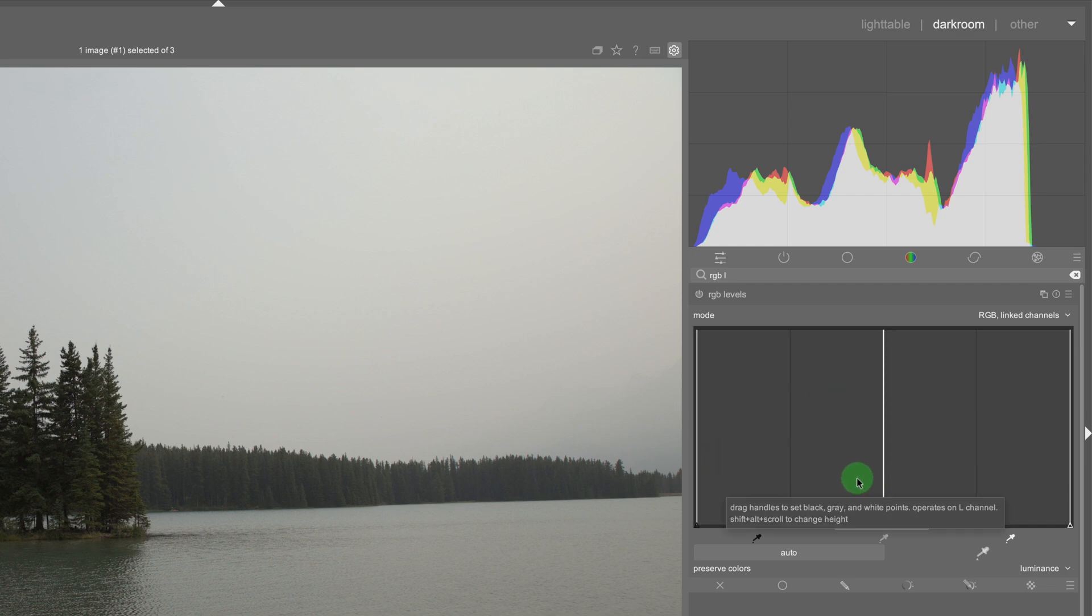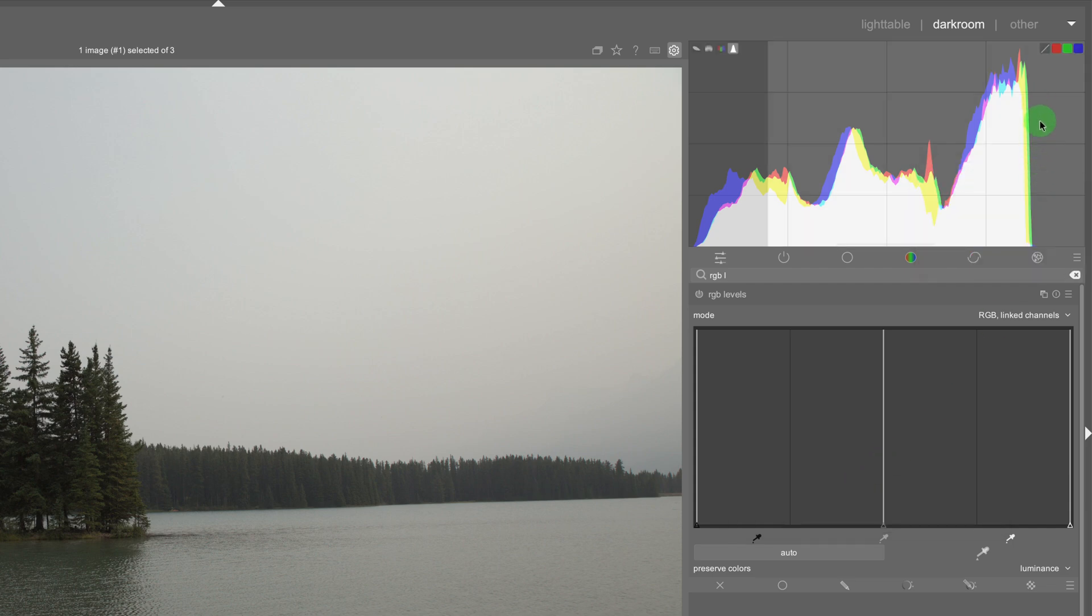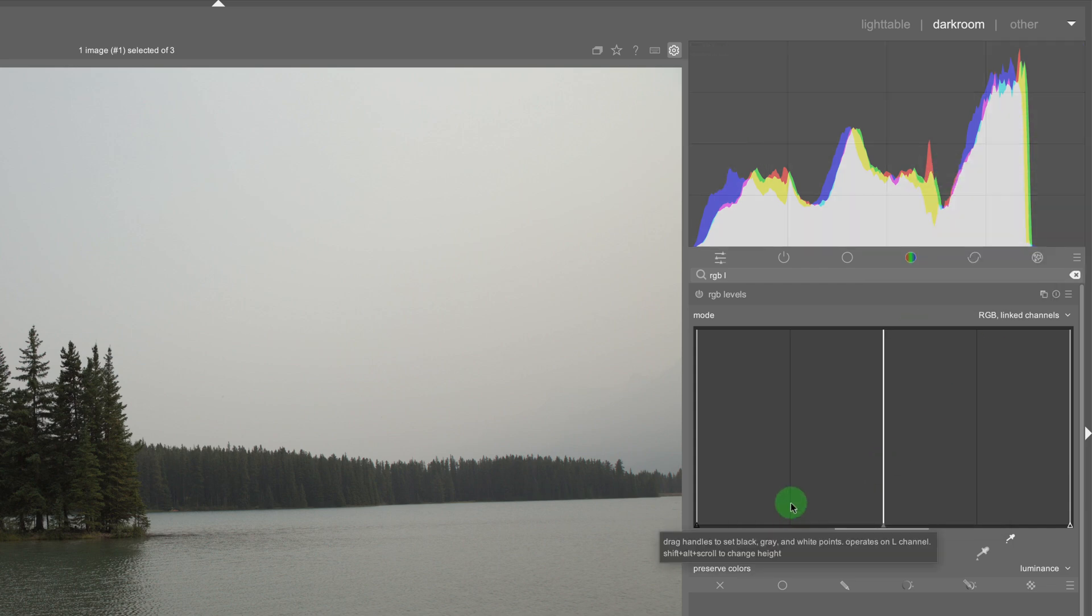In order to better understand it we need to take a look at this histogram here. So the RGB levels tool helps map the black point and the white point of an image.